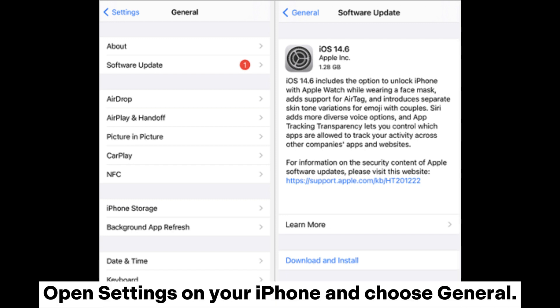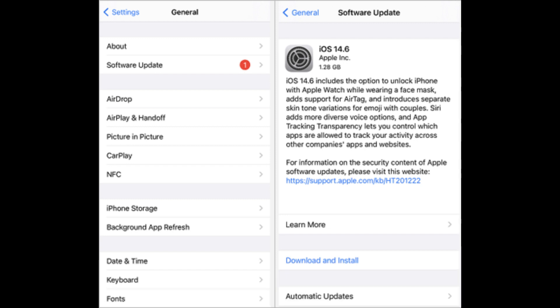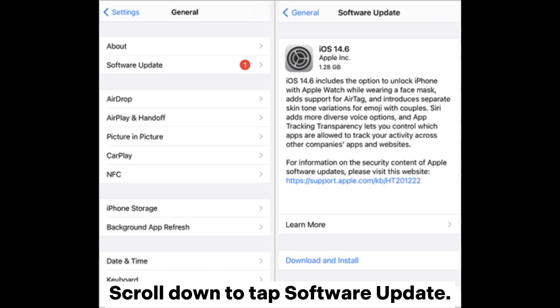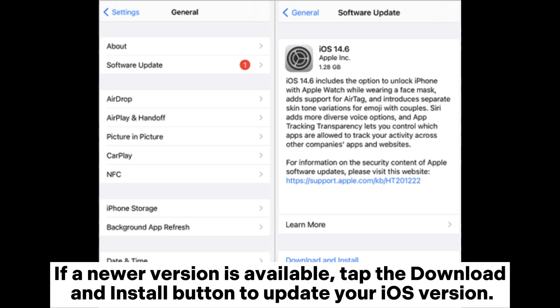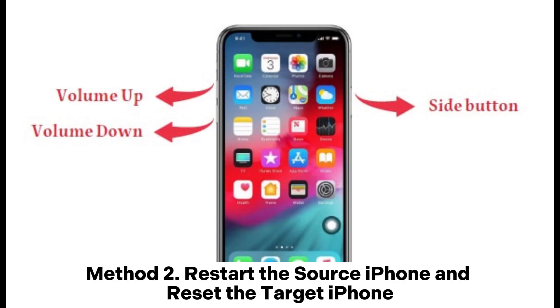Open Settings on your iPhone and choose General. Scroll down to tap Software Update. If a newer version is available, tap the Download and Install button to update your iOS version.